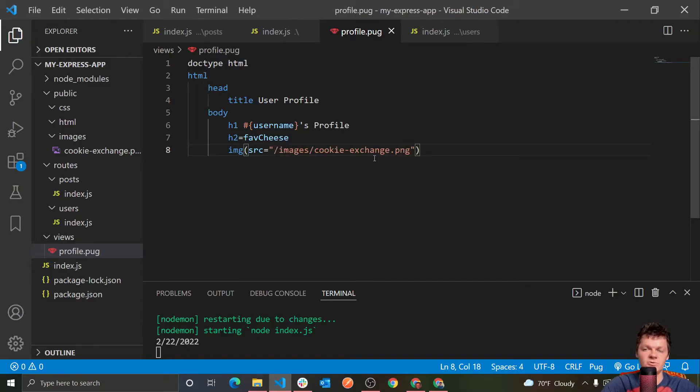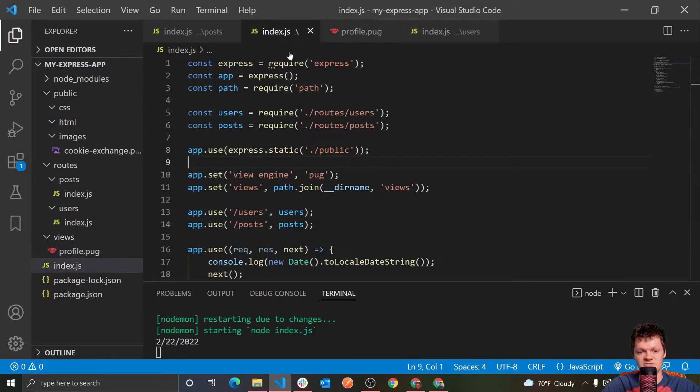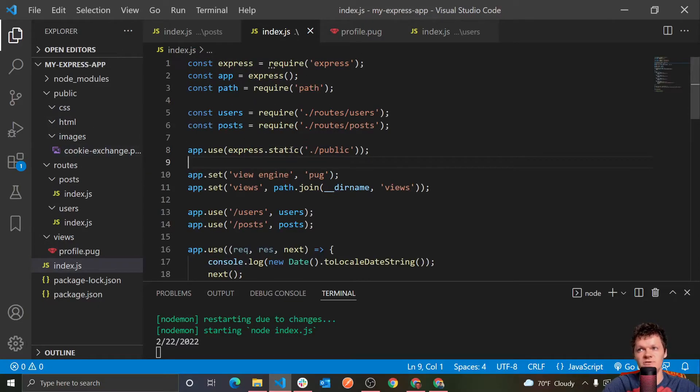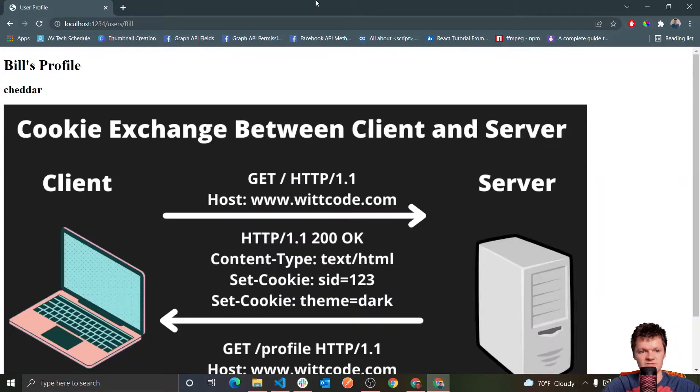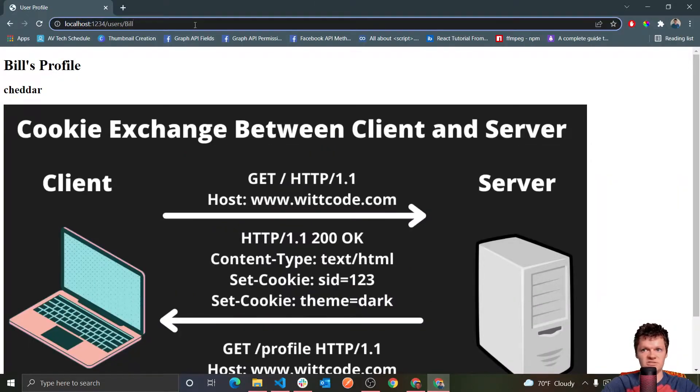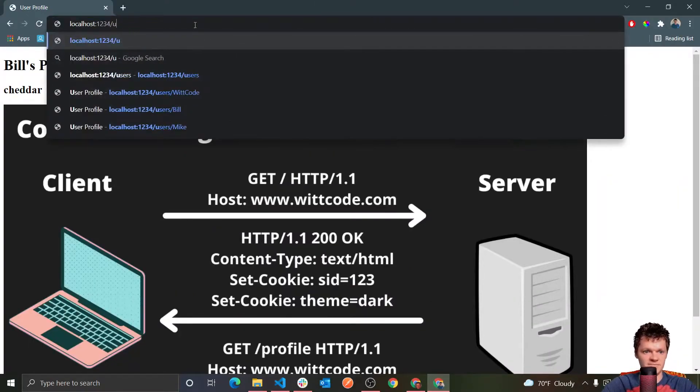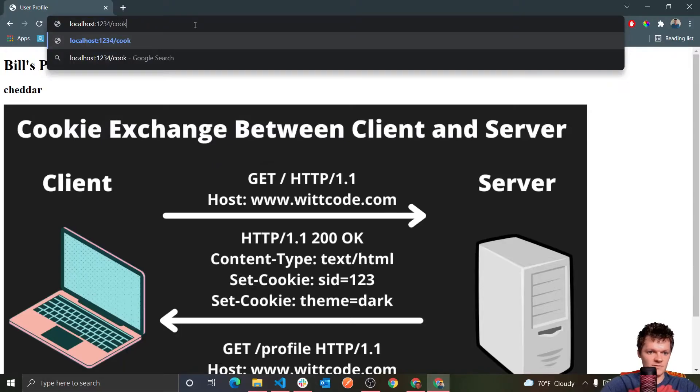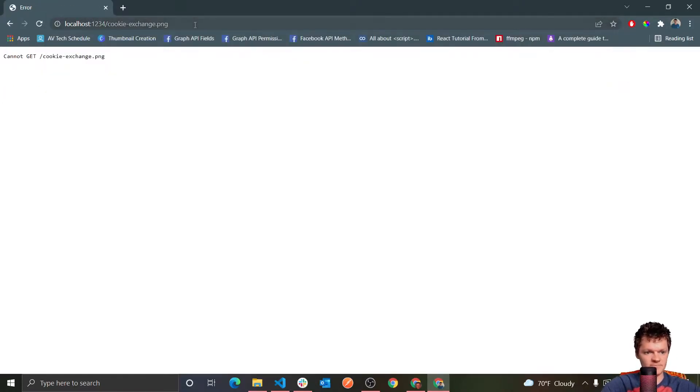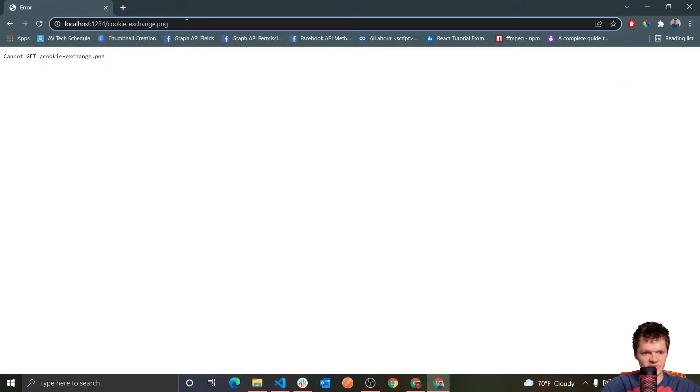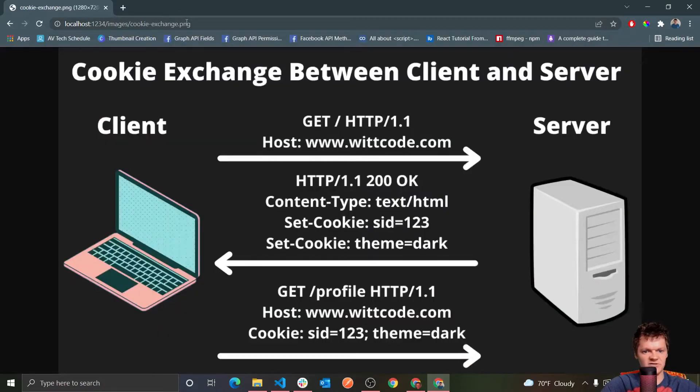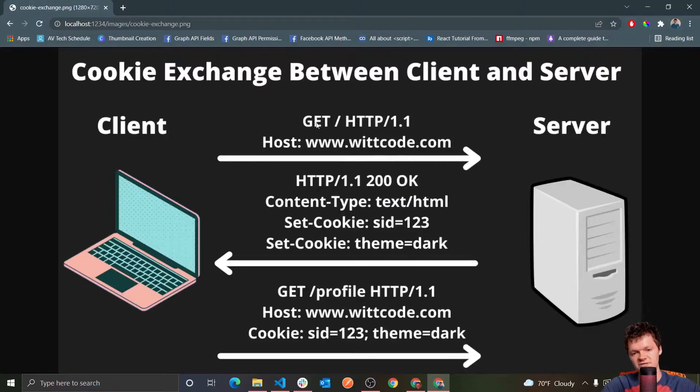And now something cool to mention is that anything placed inside our public folder can also be accessed with a URL. So say we go in here, and then we just type in cookie exchange.png. Sorry, it wouldn't be that it would be images dash cookie exchange.png. We can see we get our static content served up.